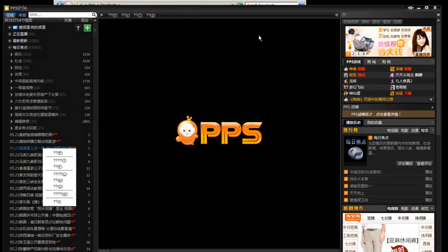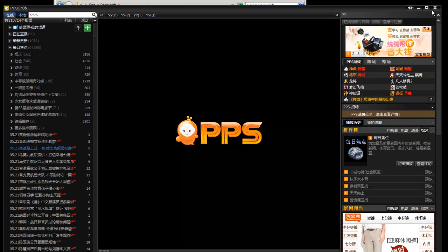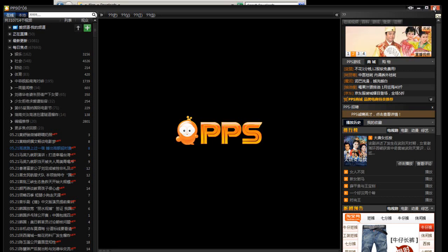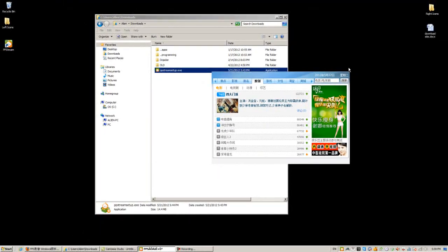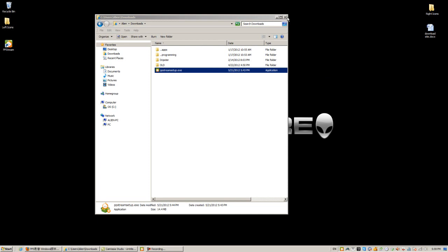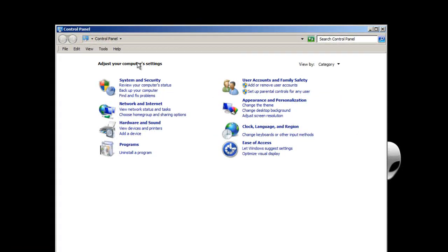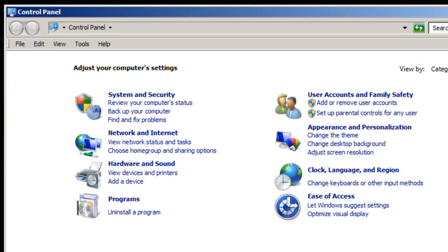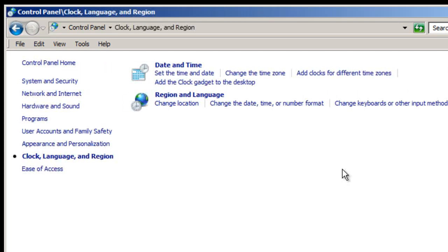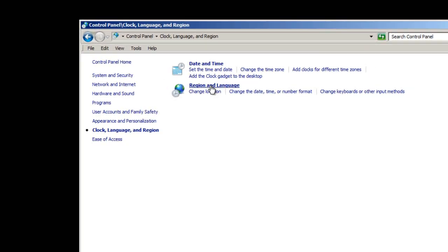Let's go ahead and fix that. I'm going to exit out of the PPS application — click Close, close the extra advertisement as well. Now open Control Panel. I have Windows 7 Home Premium, so if you have Vista your Control Panel may look different. In Control Panel, click 'Clock, Language, and Region,' then look for 'Region and Language' and click that.